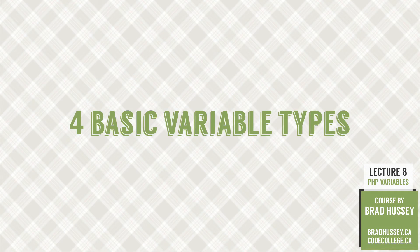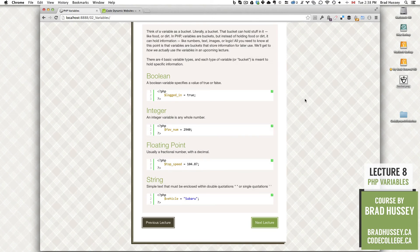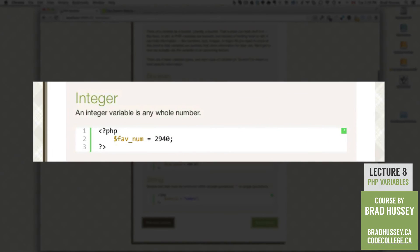There are four basic variable types, and each type of variable, or bucket, is meant to hold specific information. The first is called Boolean. A Boolean variable specifies a value of true or false. So in this variable you can store a simple true or false — that's all you need to know about a Boolean variable right now. The second is called an integer. An integer variable is any whole number, like 1 or 2,940.